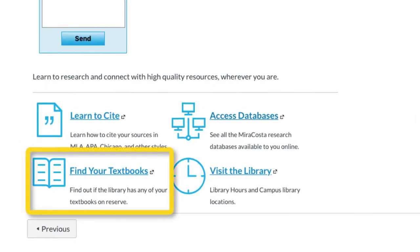When the library building is open, textbooks and reserves are also available for students to use. The majority are available for two-hour in-library use. Ask a librarian to help you search for textbooks — it will save you a ton of time.